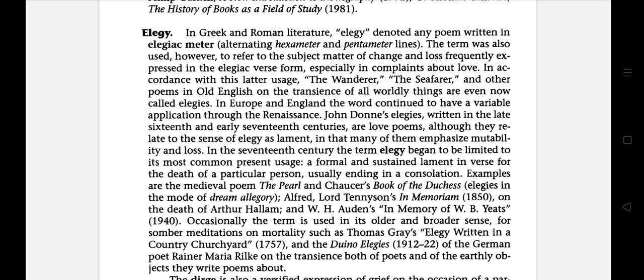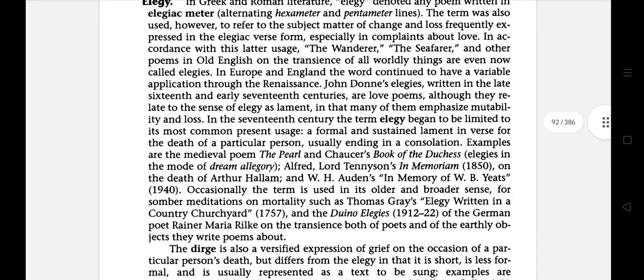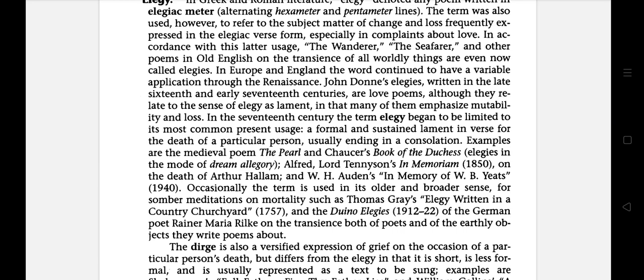In accordance with this latter usage, the Wanderer, the Seafarer, and other poems in Old English on the transience of worldly things are even now called elegies. In Europe and England, the word continued to have a variable application through the Renaissance. John Donne's elegies, written in the late 16th and early 17th century, are love poems, although many of them emphasize mutability and loss.